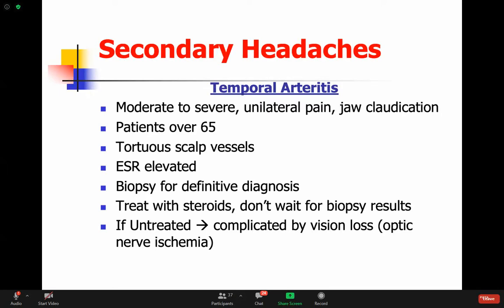Temporal arteritis is one of the most important conditions you have to recognize. The pain could be moderate to severe, unilateral, associated with jaw claudication in patients over 65 years of age. Any elderly person who gets a headache requires investigation. When somebody over 65 has a headache, we have to take it seriously - it's the time for temporal arteritis, tumors and metastasis, and other disorders or bleeds.